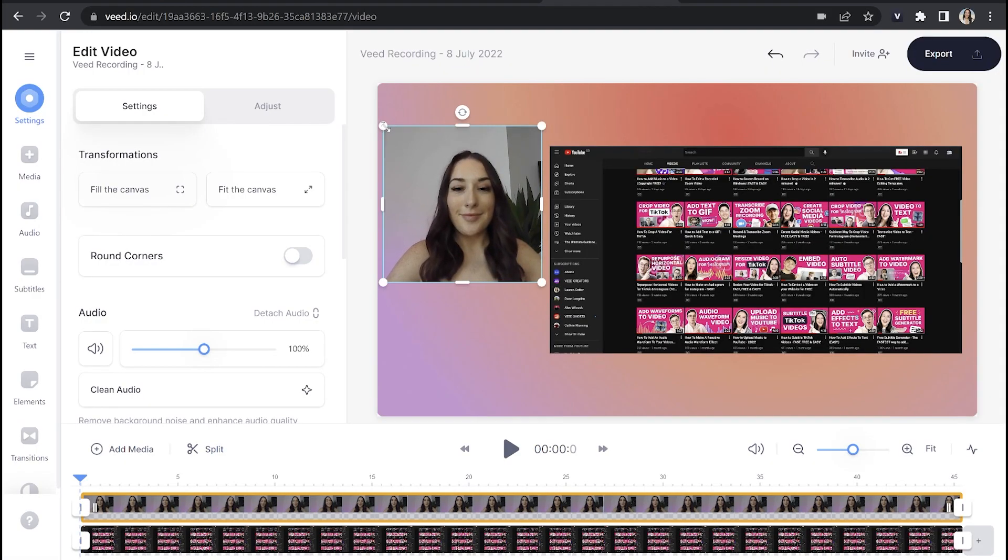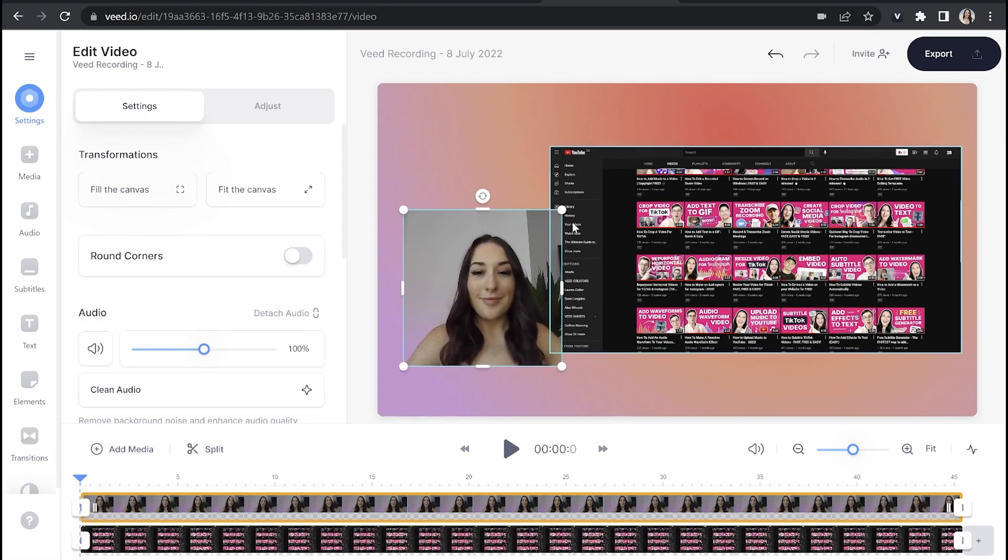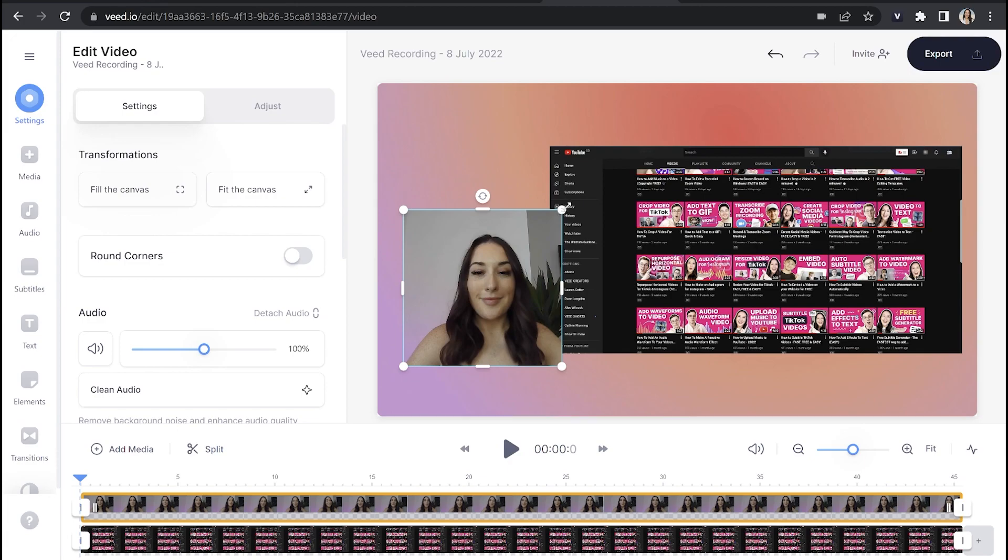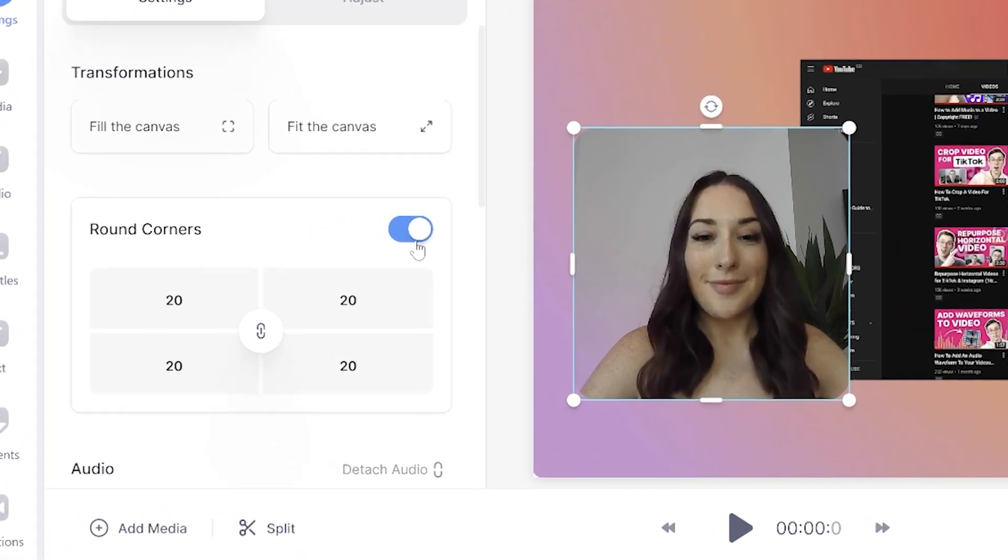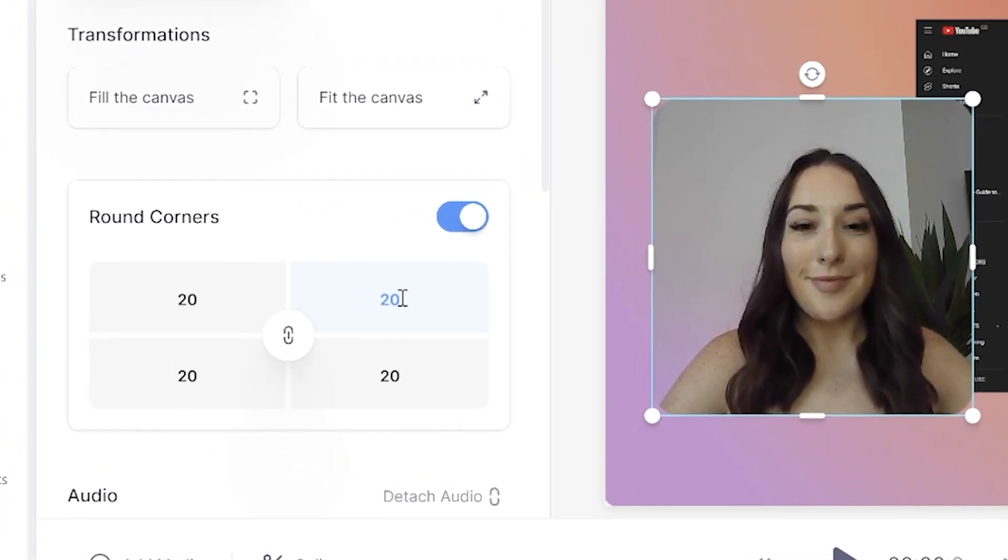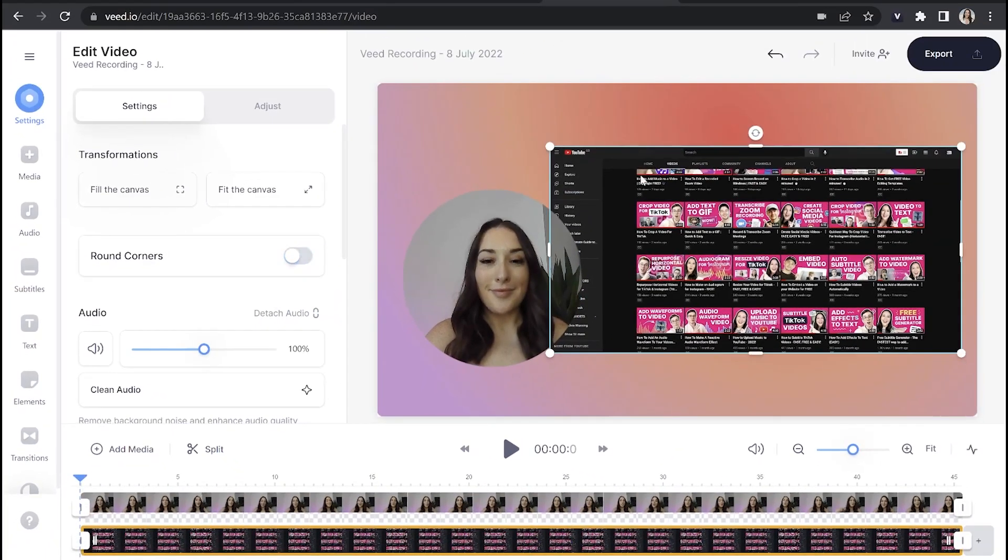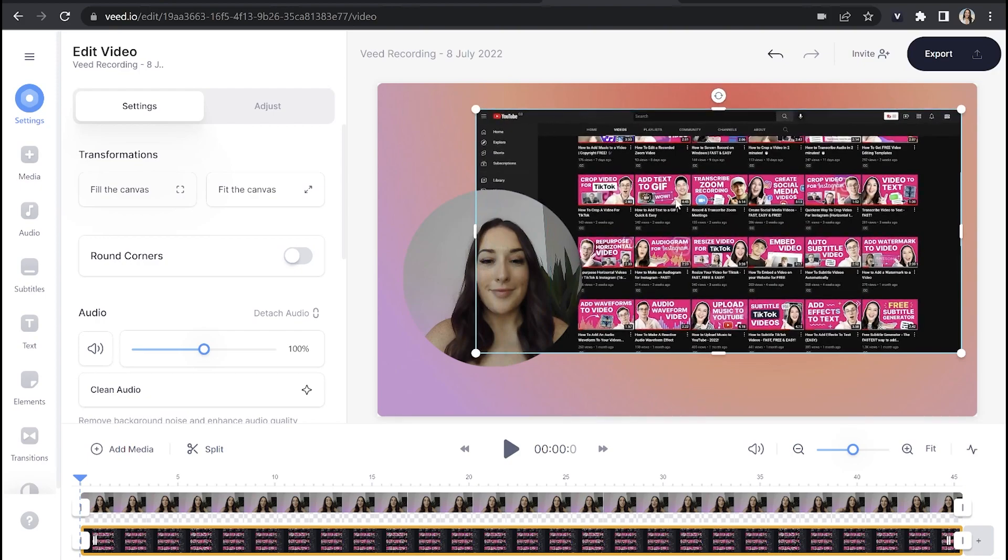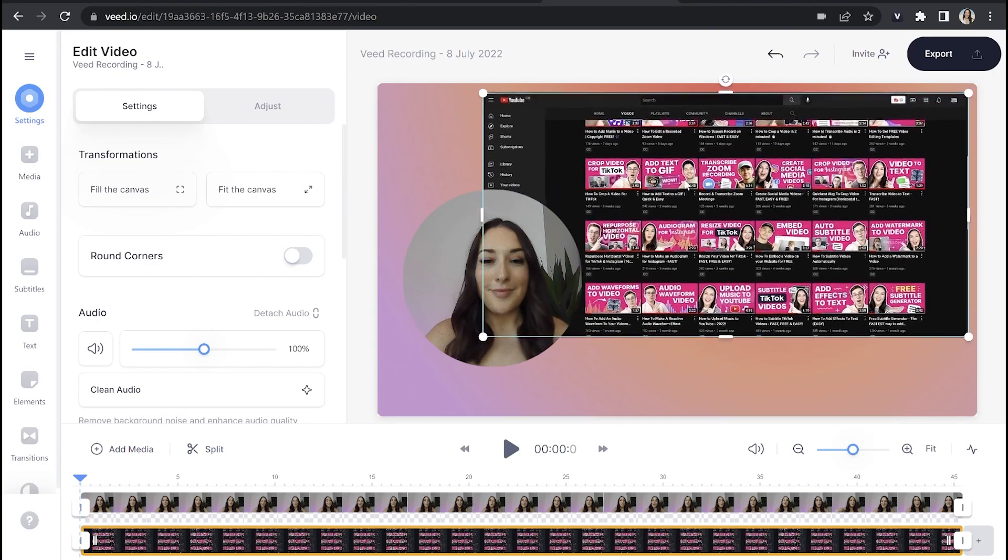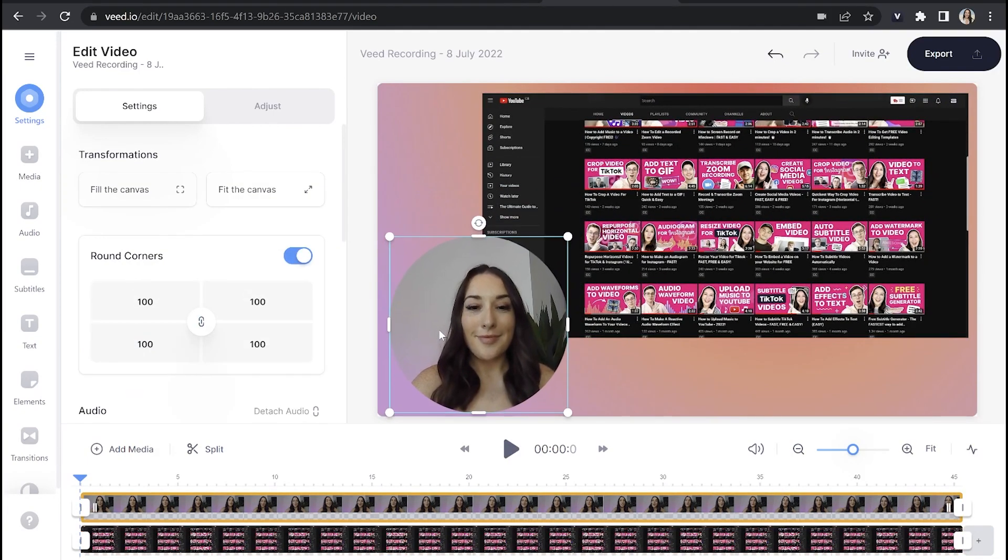Now the first thing I want to do is I want to resize the video of myself. So to do that, I'm just going to drag the corners and sides in and out. And now that I'm happy with the size, I want to make that square into a circle. So in order to do that, I'm going to tick round corners here. I'm going to put that value up to 100. Next, I'm going to enlarge the screen recording by doing the same as before, just pulling the sides and corners out and then laying my video over it.